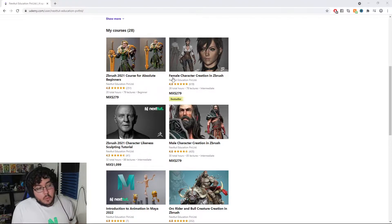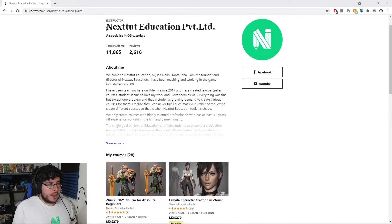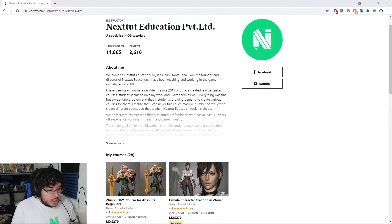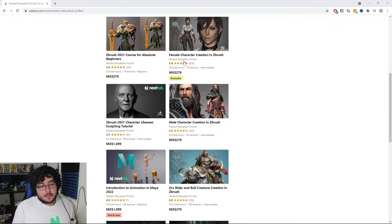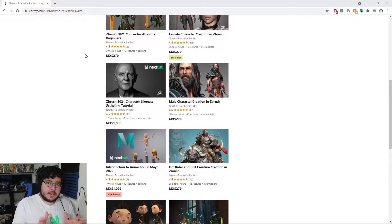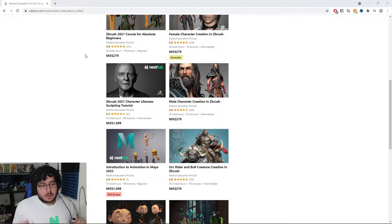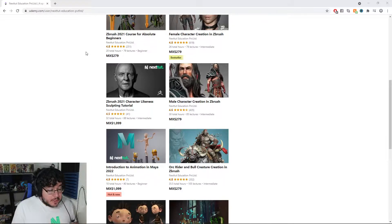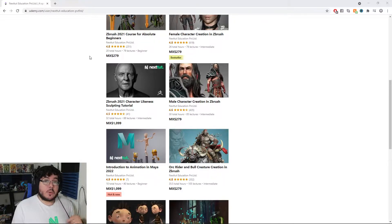Right now we have 28 courses up. This is one of the places where we upload things, which is Udemy, and there are 28 different courses. Some of them are a little bit more specialized to specific things, and some of them are a little bit more general. I'm going to talk about the ones that I've been participating in and the ones that I would recommend to someone who's new to 3D.